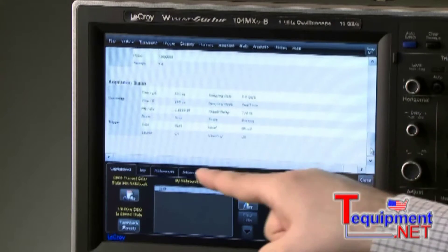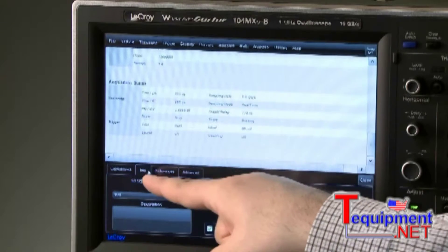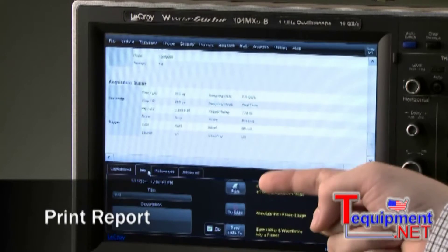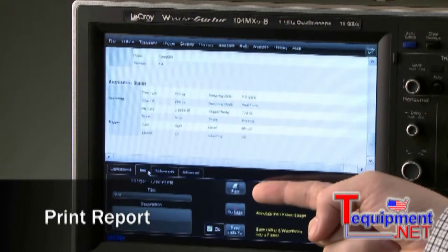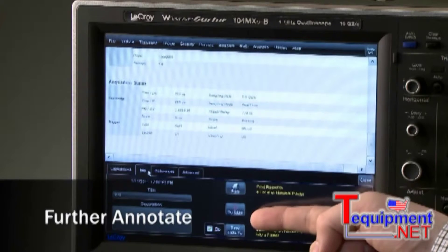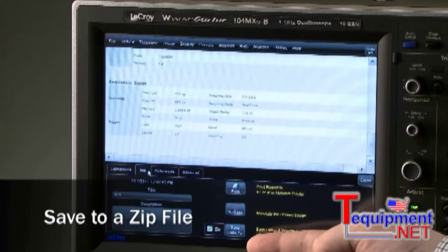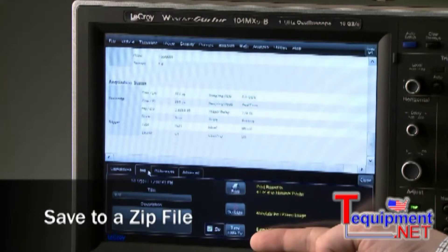Entering the tab for the specific report will provide the ability to print the report, further annotate, or save everything to a single zip file.